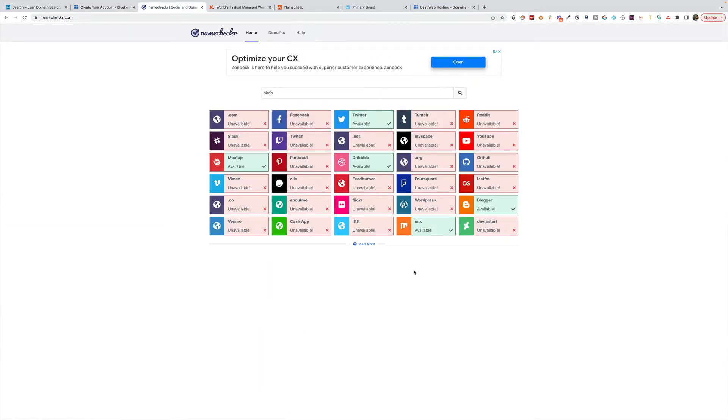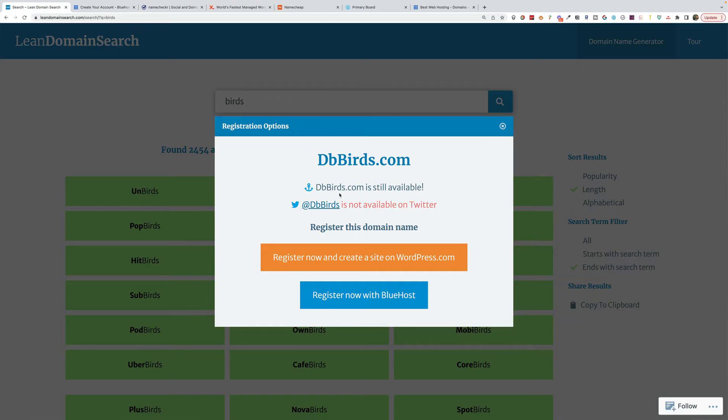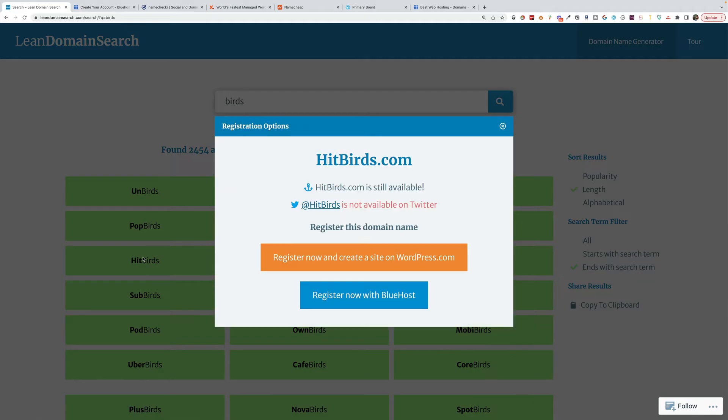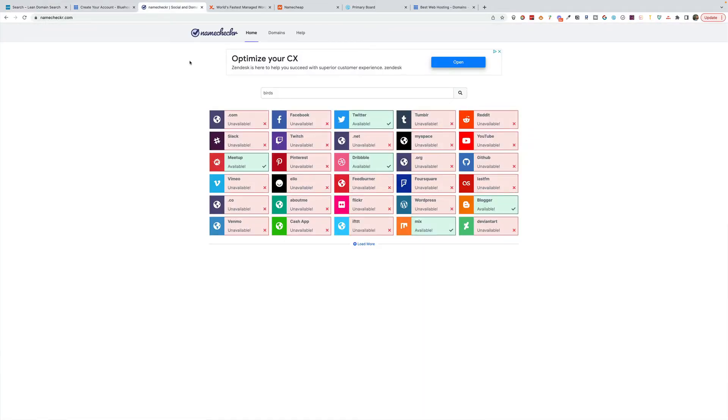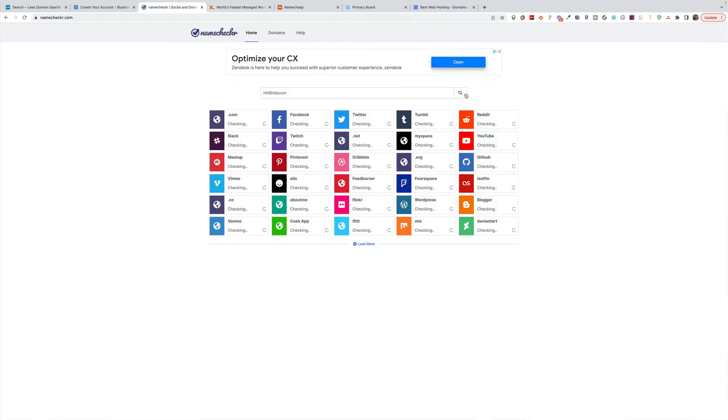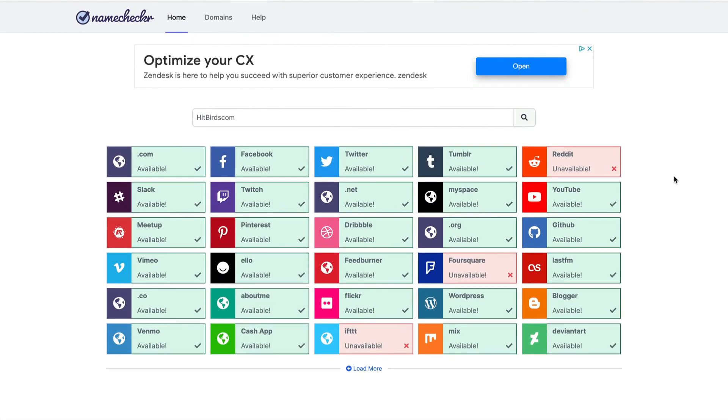Next, let's say you find the domain you want. Let's say that we like hit birds. Super weird, but let's go with it. Let's say we want hit birds and we want to make sure that the social media handles are available. So we'd go to this website, namechecker.com, checker with no E. This one's monetized here through Google AdSense, probably also making a killing.